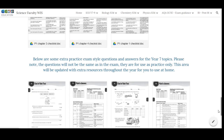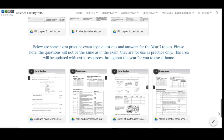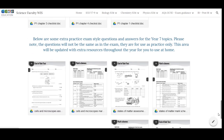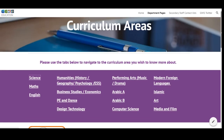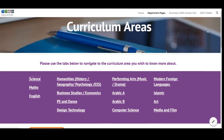By clicking back on the department pages tab at the top of the screen, you will be taken back to the main page with all of the subjects again, allowing you to select any subject that your child studies.